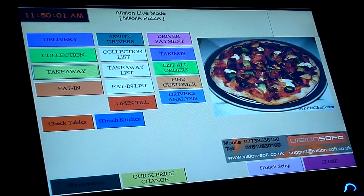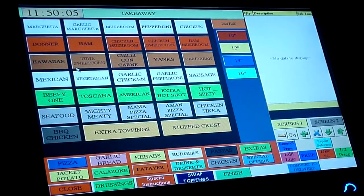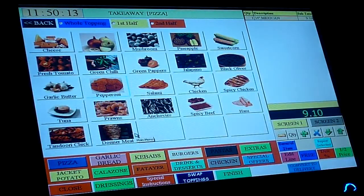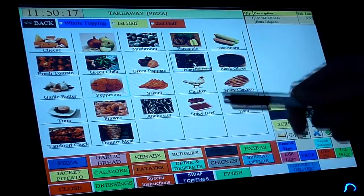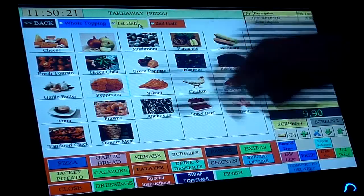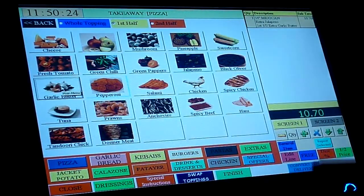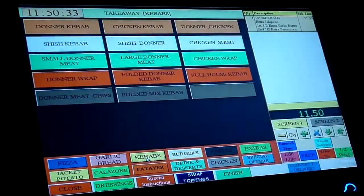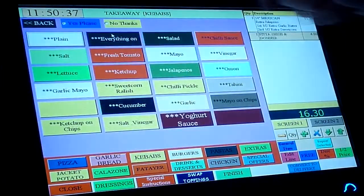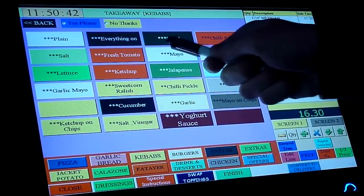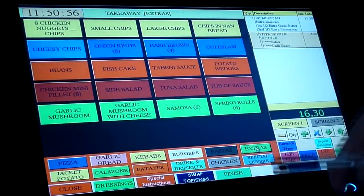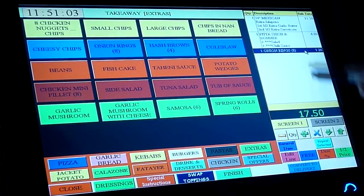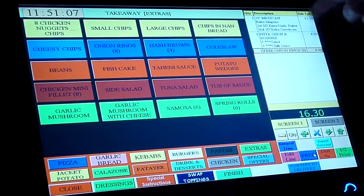Now I'm going to show you how to take an order from a customer who's inside the shop wanting a takeaway. We can choose a Mexican pizza, 14 inch, and put on extra toppings — for example jalapenos on the whole pizza. If he's sharing the pizza, you can choose that in the first half he has garlic butter and in the second half sweet corn. This is a really good feature. Let's say the customer also wants a shish doner kebab with pita bread — we can choose the dressings, let's say salad and chilli sauce. Going to extras, we choose onion rings. These can be set to free if on offer — make sure this is highlighted and press free, and it's discounted from the whole list.